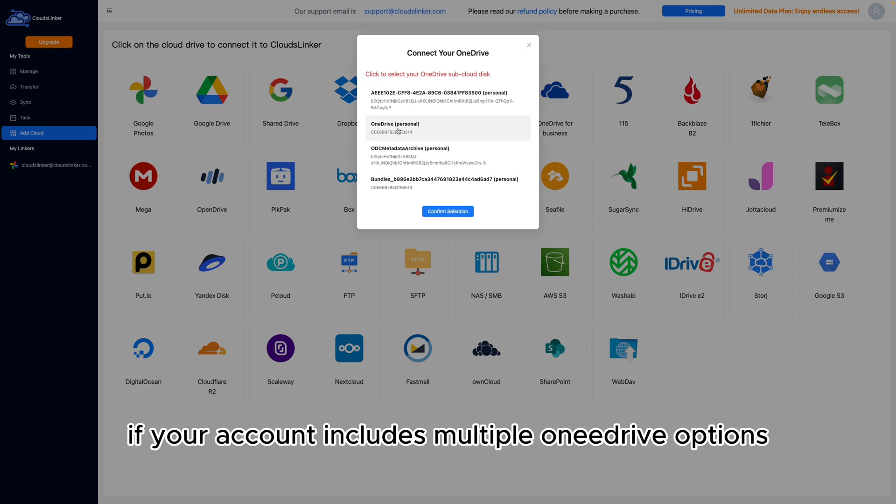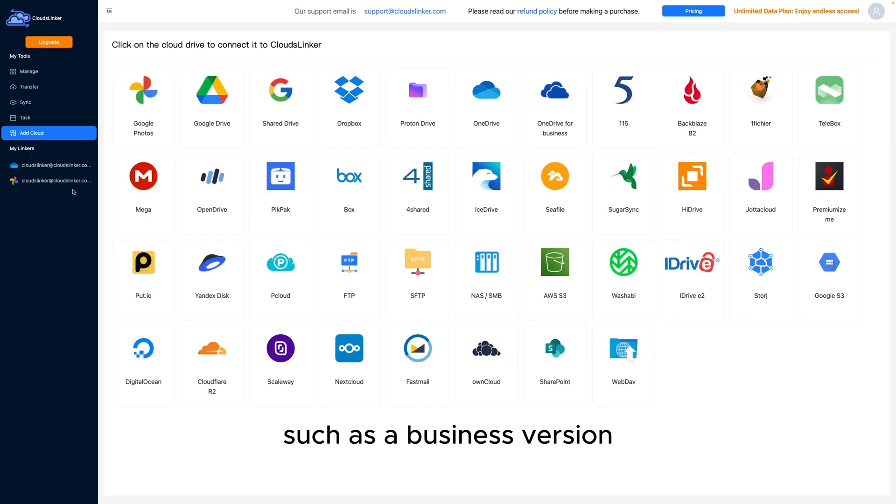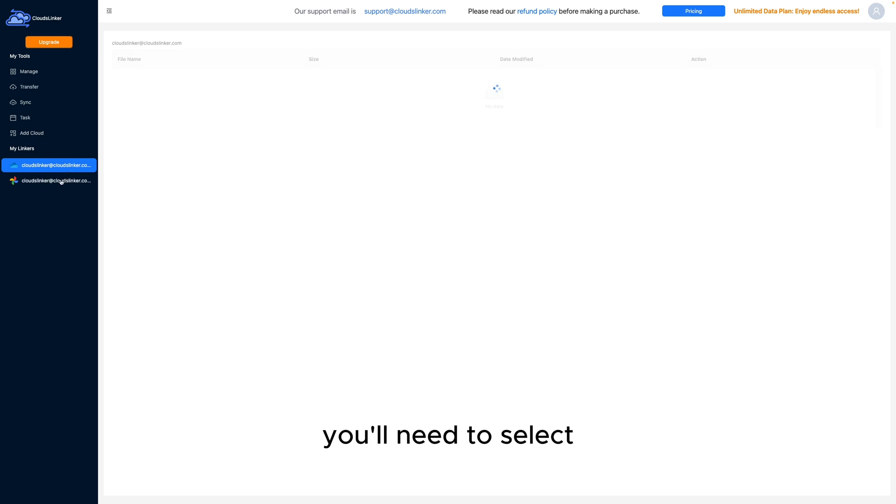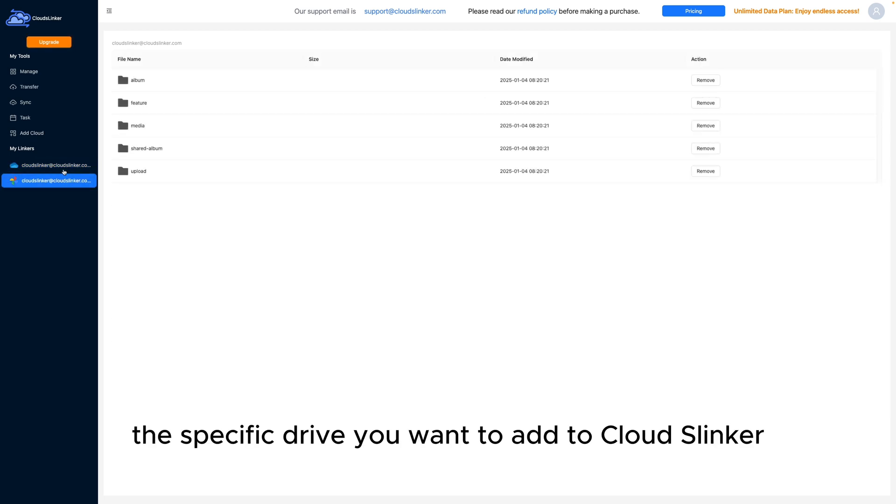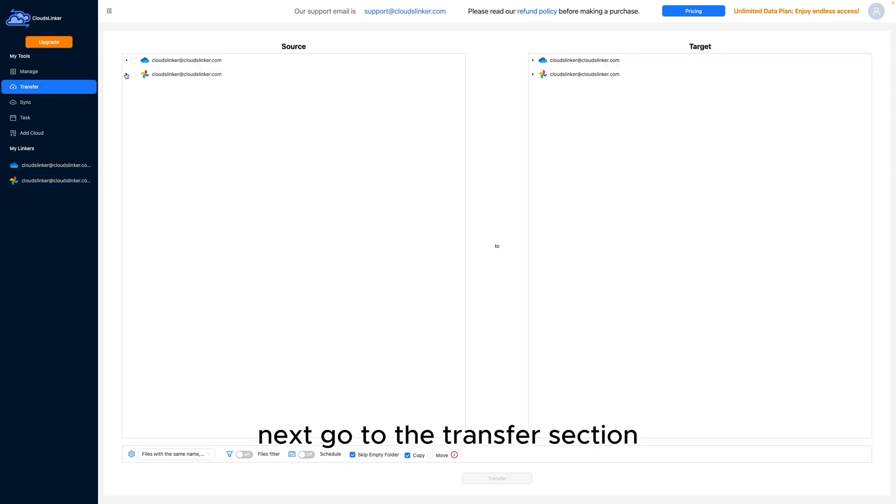If your account includes multiple OneDrive options, such as a business version, you'll need to select the specific drive you want to add to CloudsLinker.